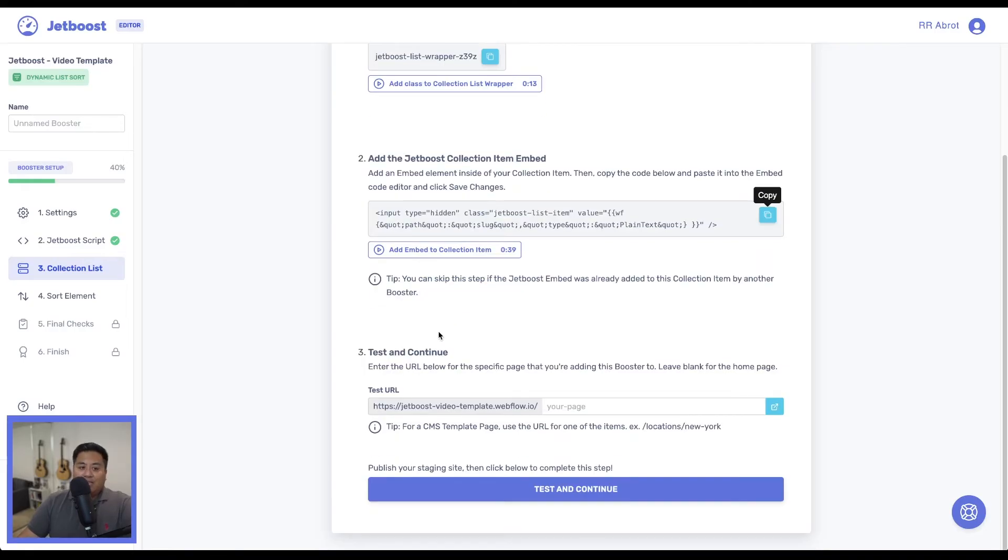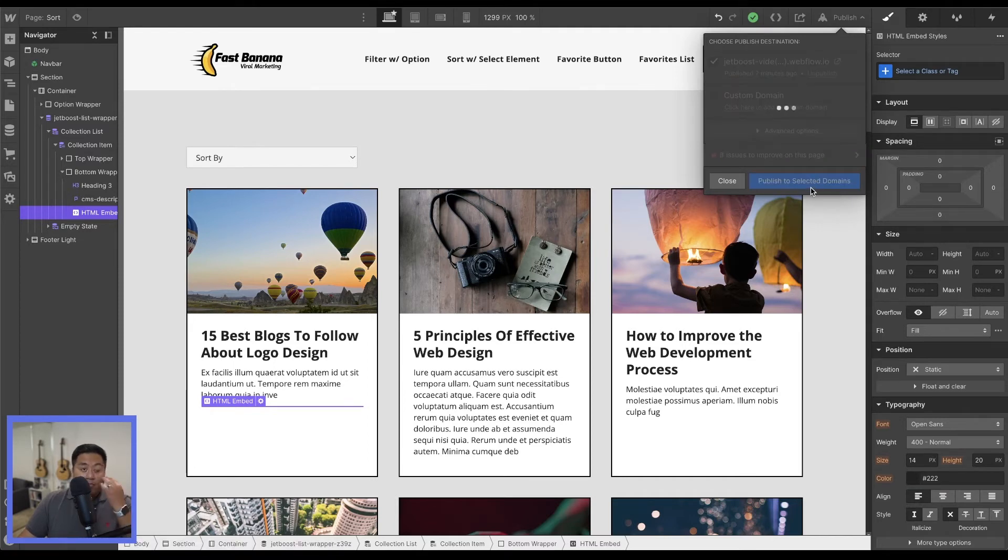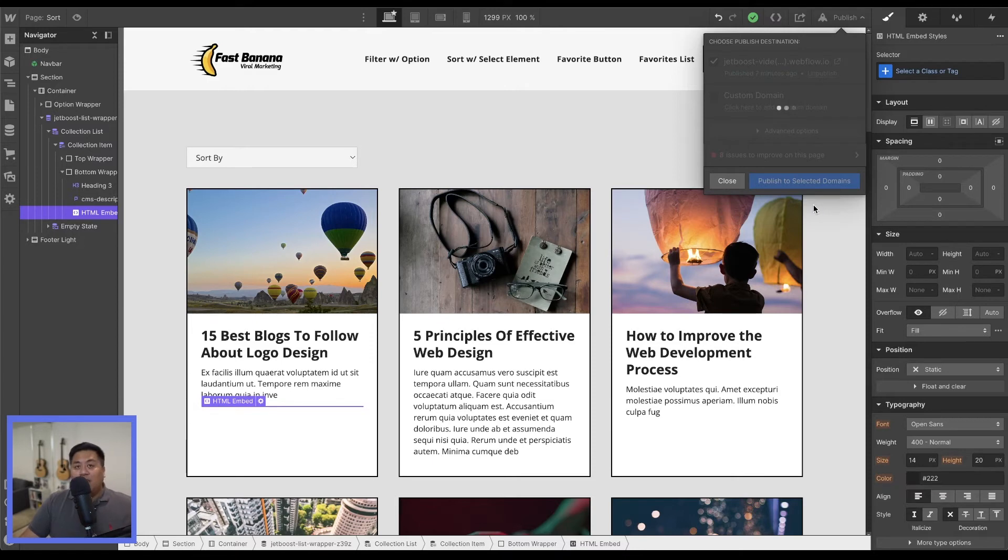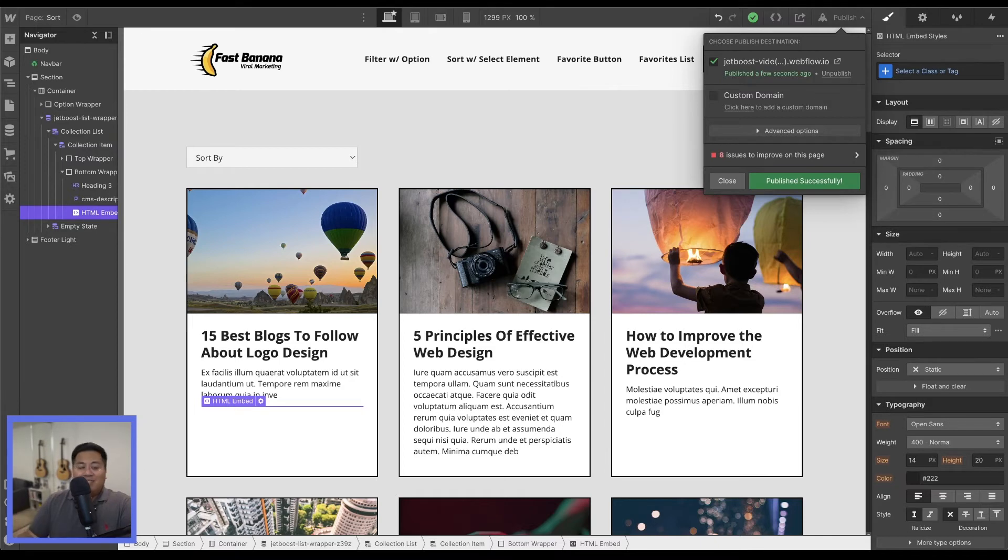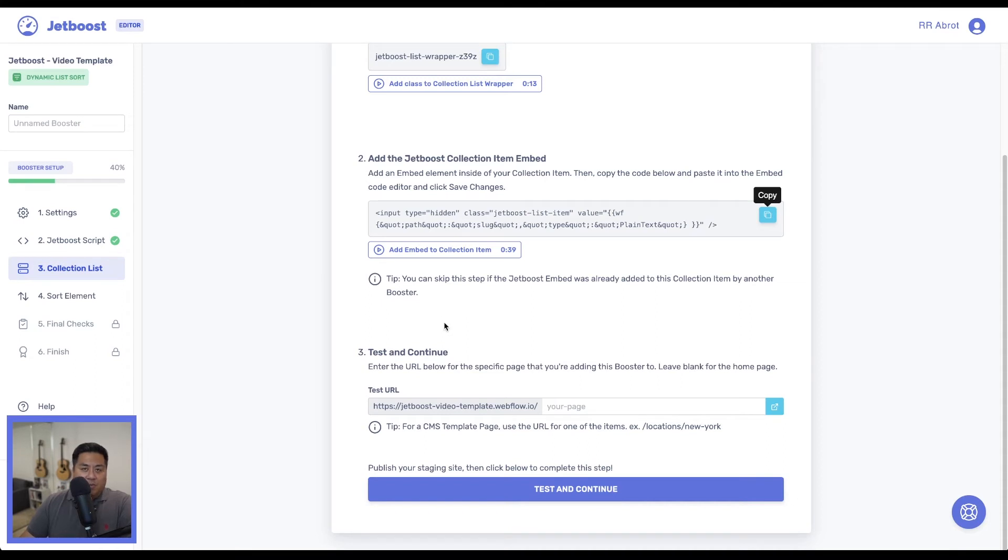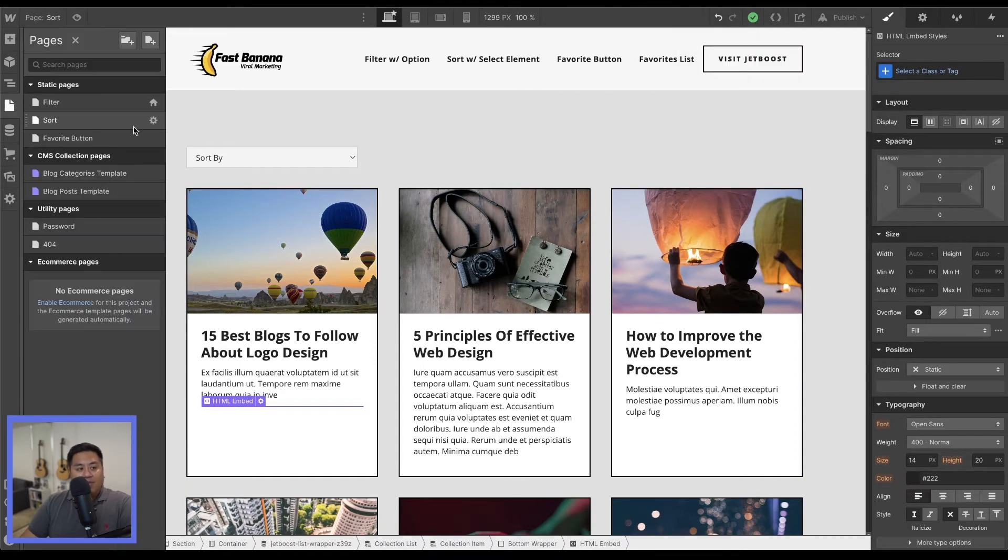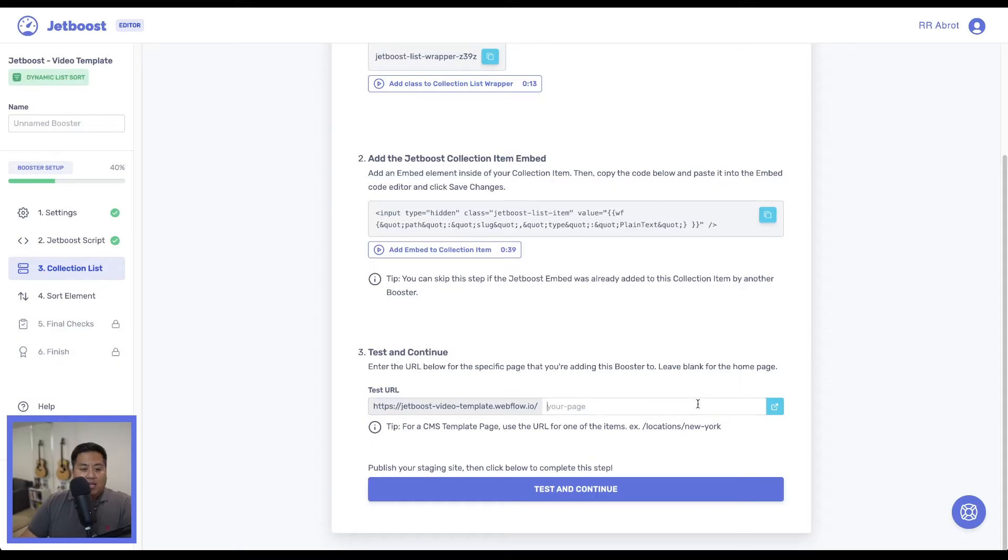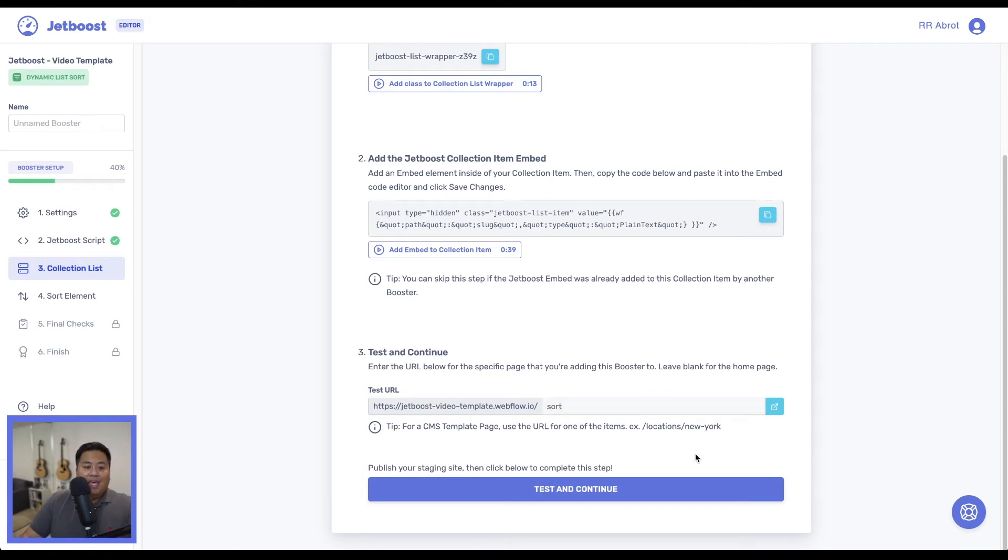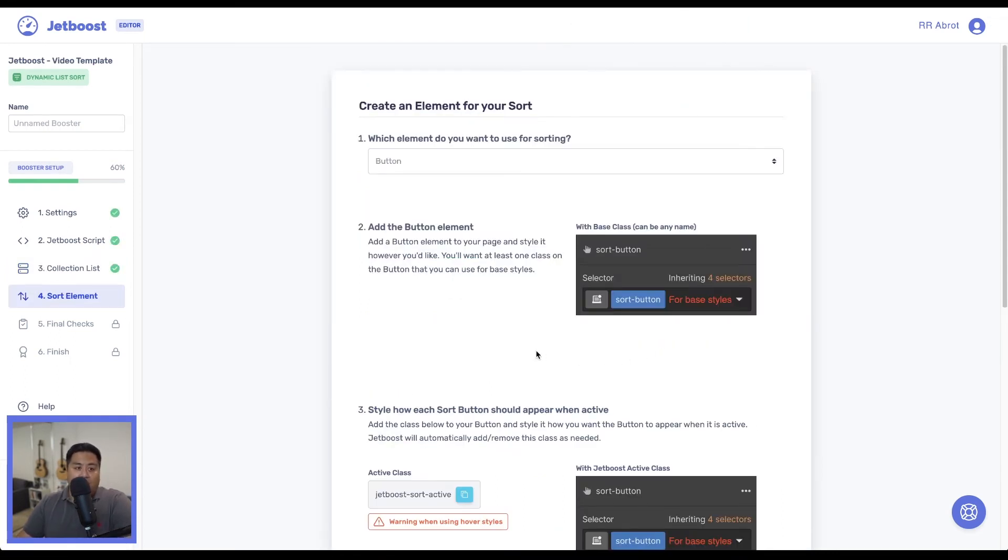Now we're going to test it. But a couple of things you want to do before you test it. First, you always want to publish. Jetboost will not detect it if your site is not published. But what's awesome is Jetboost will remind you if it's not published. Pretty cool. Now we published it. We want to test and continue. But before that, we want to make sure that we are selecting the right URL. This particular one is called sort. We'll go to our page settings. This is our URL. So we want to add the word sort. We'll add that slug. And then we will test and continue. And there you go. Detected the class name and also the embed code.